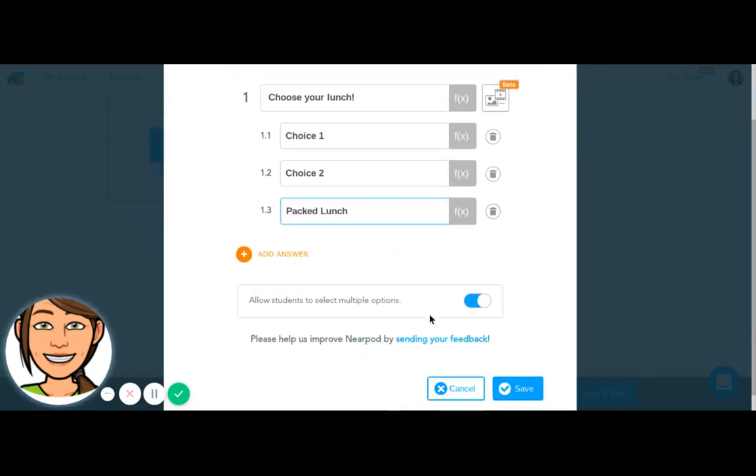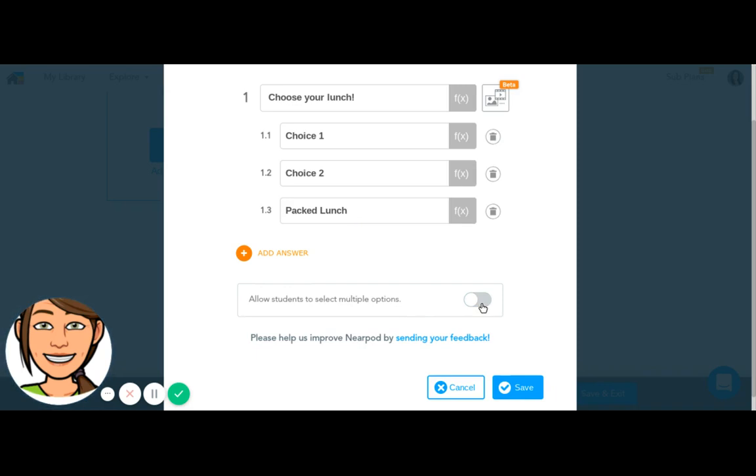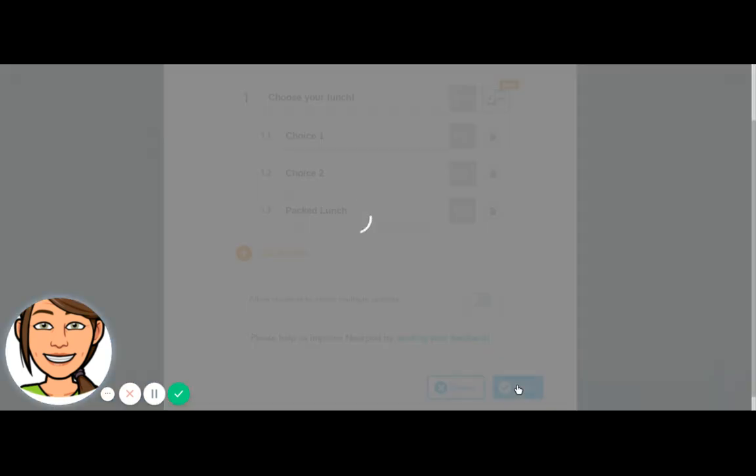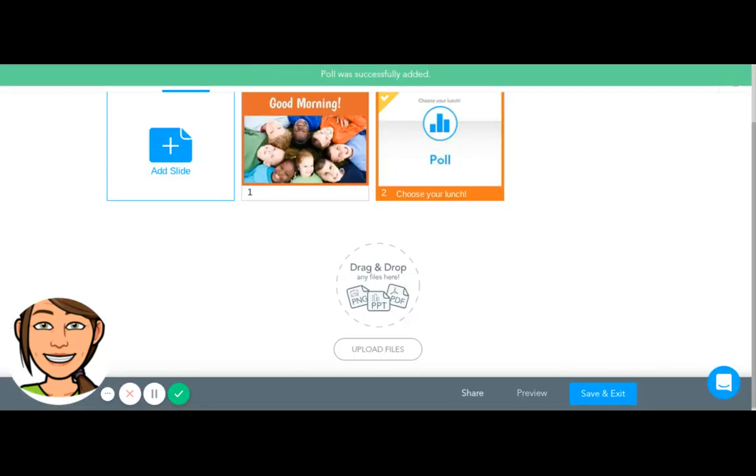I'm going to come down here and turn this off so that students can only select one choice. I don't want them to select more than one lunch choice. I'm going to save my poll and I'm done.